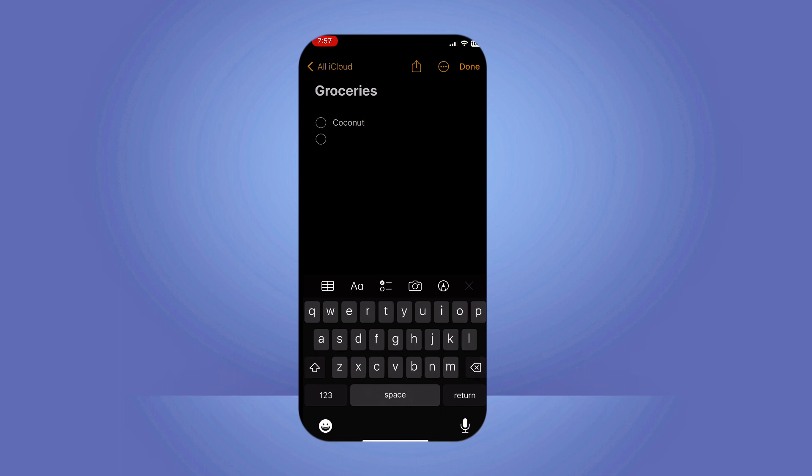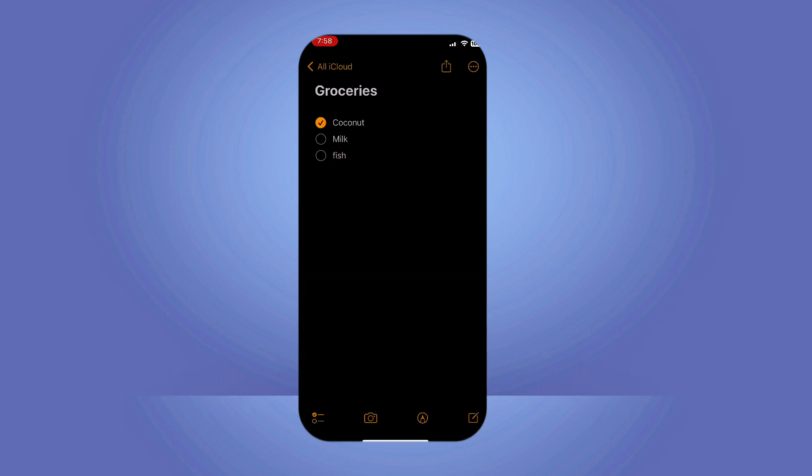As you complete tasks, simply tap the empty circle next to each item to mark it as complete. It's that simple!